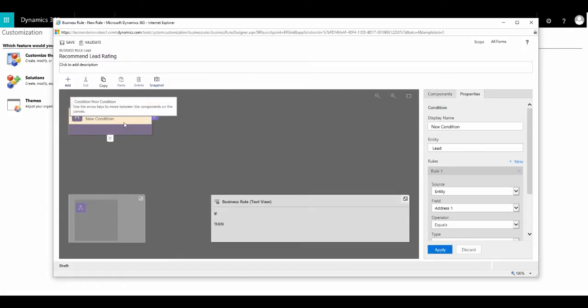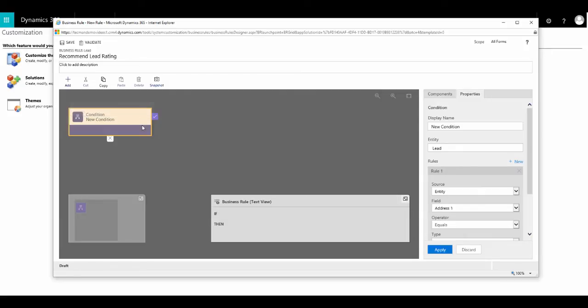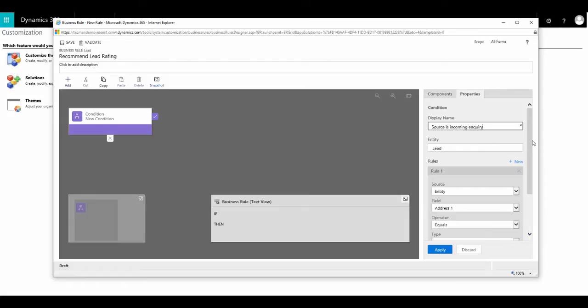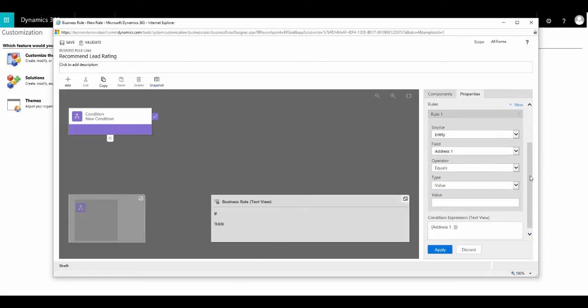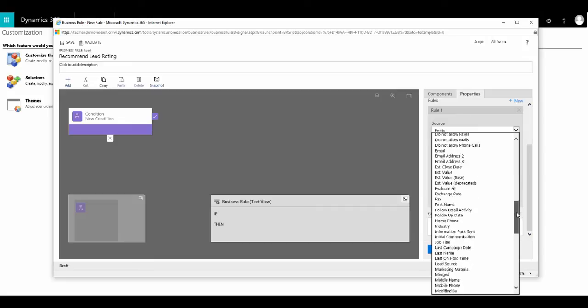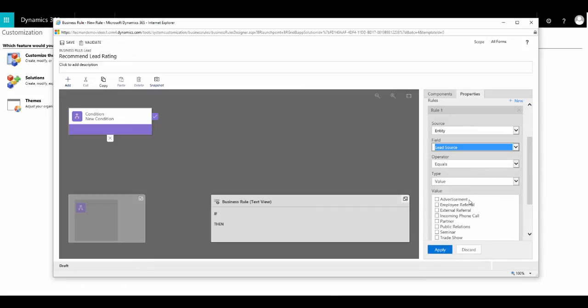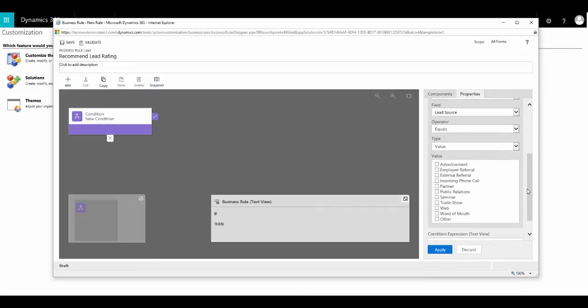You'll see that by default, we already have a condition ready to configure on the form. If I click on it, you'll see that it loads the properties tab here. Now, we need to enter the condition that needs to be met in order to trigger our rule. So we pop in a display name of source is incoming inquiry. We enter the criteria of lead source equals incoming inquiry and click on apply.